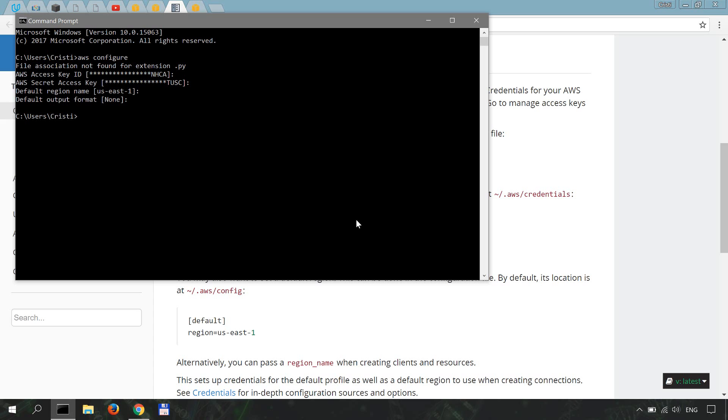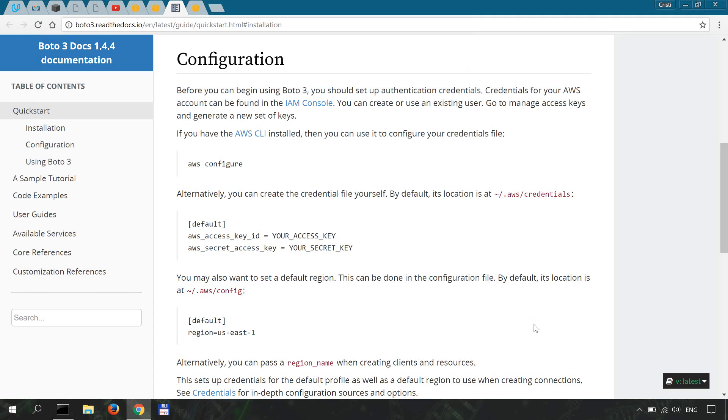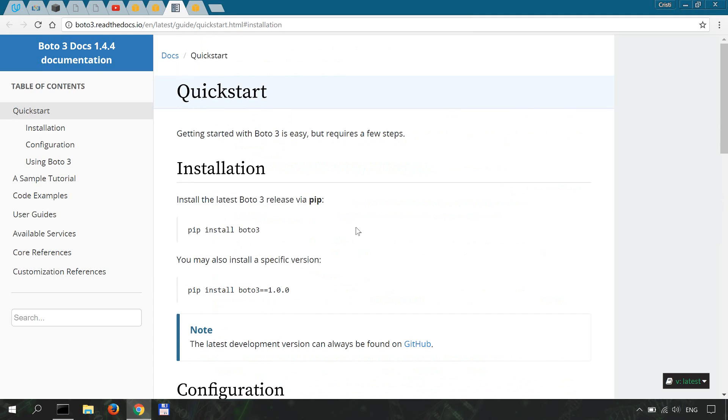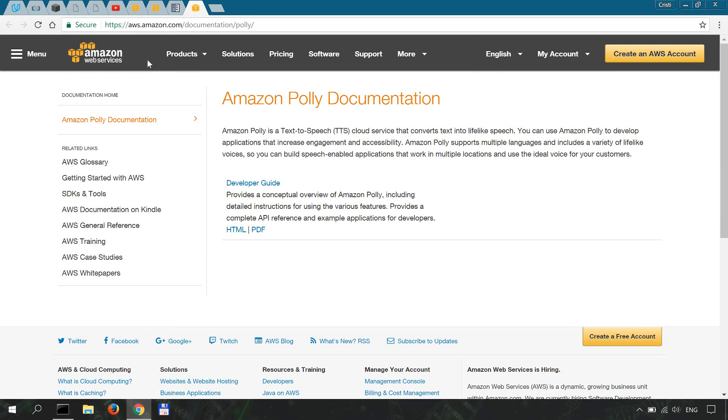It's always good to check the official documentation, and the one for Boto3 can be found at Boto3 readthedocs.io. The developer guideline for Polly is over here. I provided these links in the description.